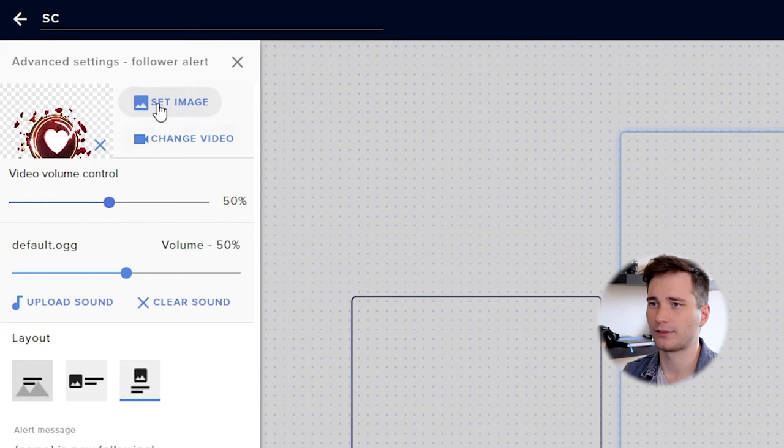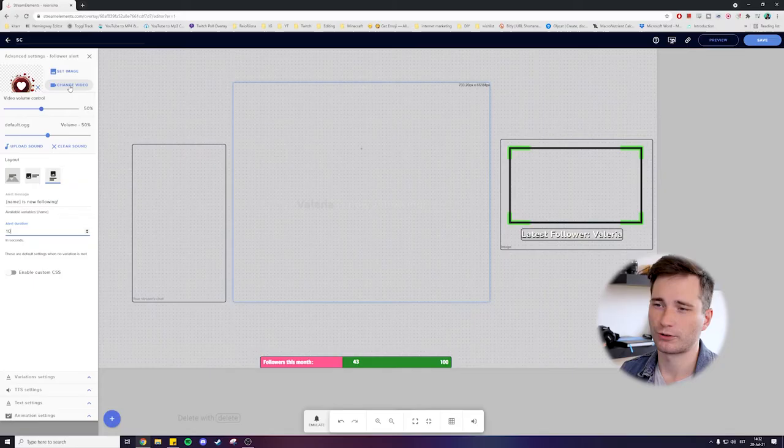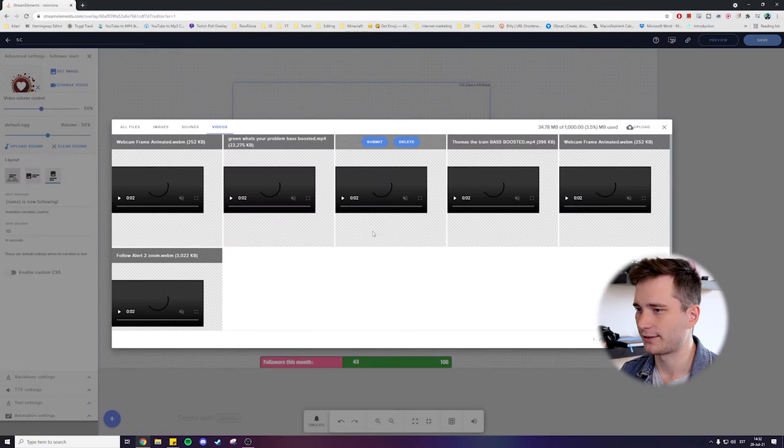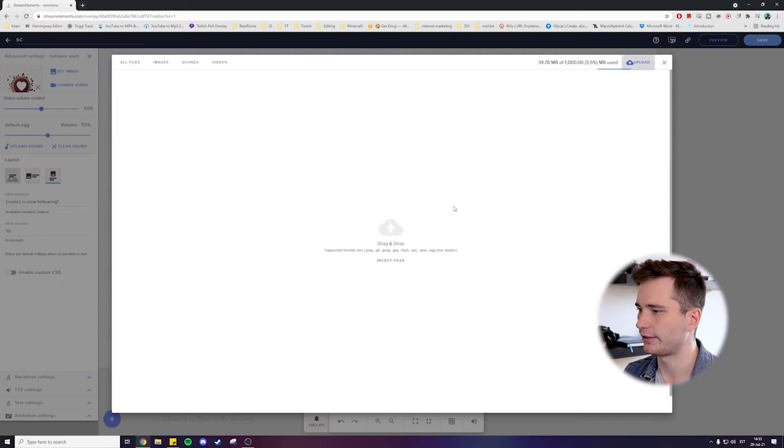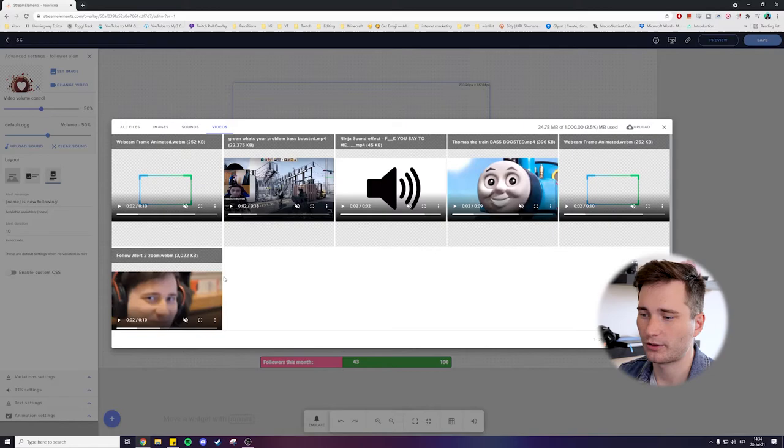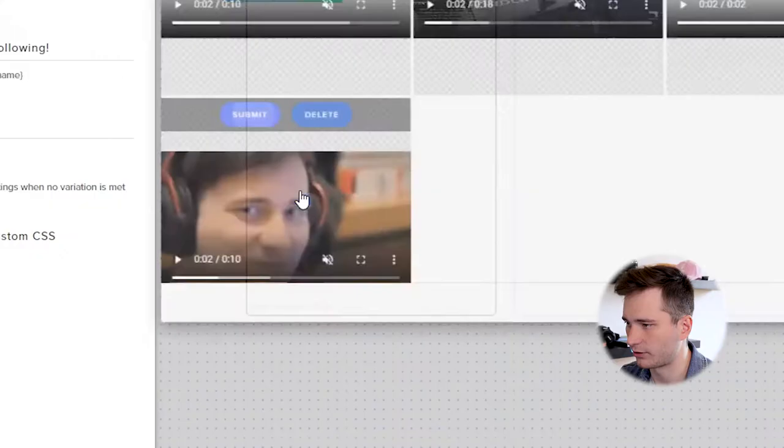You can either set the new image alert or you can add a video alert. So in this example, let's add a new video alert. As you can see, I already have a bunch of alerts here. Before you can add a new image or a video to an alert, then first you have to upload it. So just click on upload over here and then drag and drop any files you want to be added. And now once it's uploaded, then just submit your chosen alert.